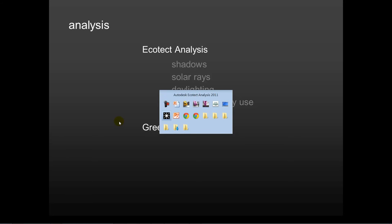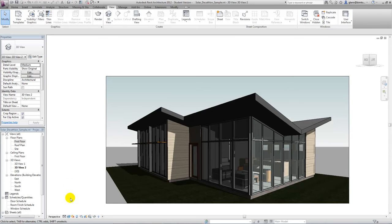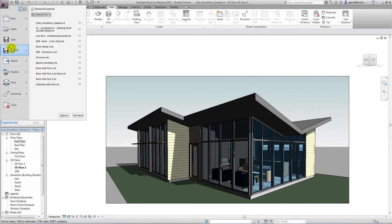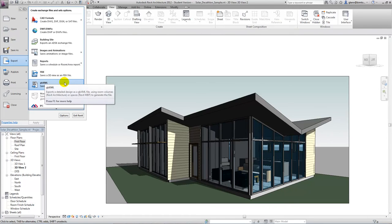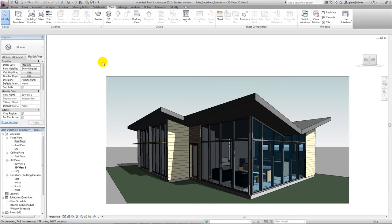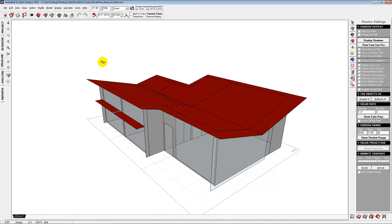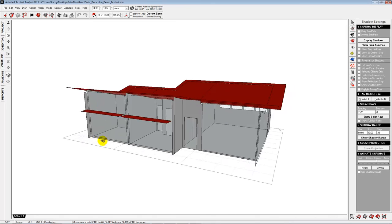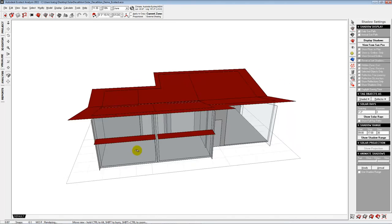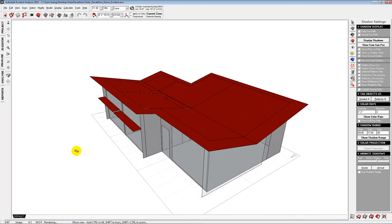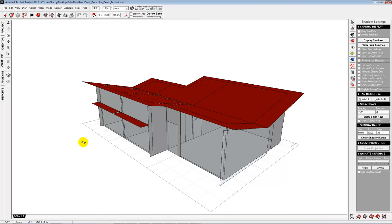Let me switch over to Ecotect and show you how this works. I can take my basic model from Revit and export it in a special format called GBXML — Green Building XML. It's a text-based file format that transmits the thermal data and the surface data, a very nice universal format. When you bring the building into Ecotect, you get a simplified version of the building. This is a little abstract, but you can recognize the basic window areas, the big curtain walls across the front, the doors, and the basic roof shapes — and this is enough to get started in terms of doing some energy analysis.